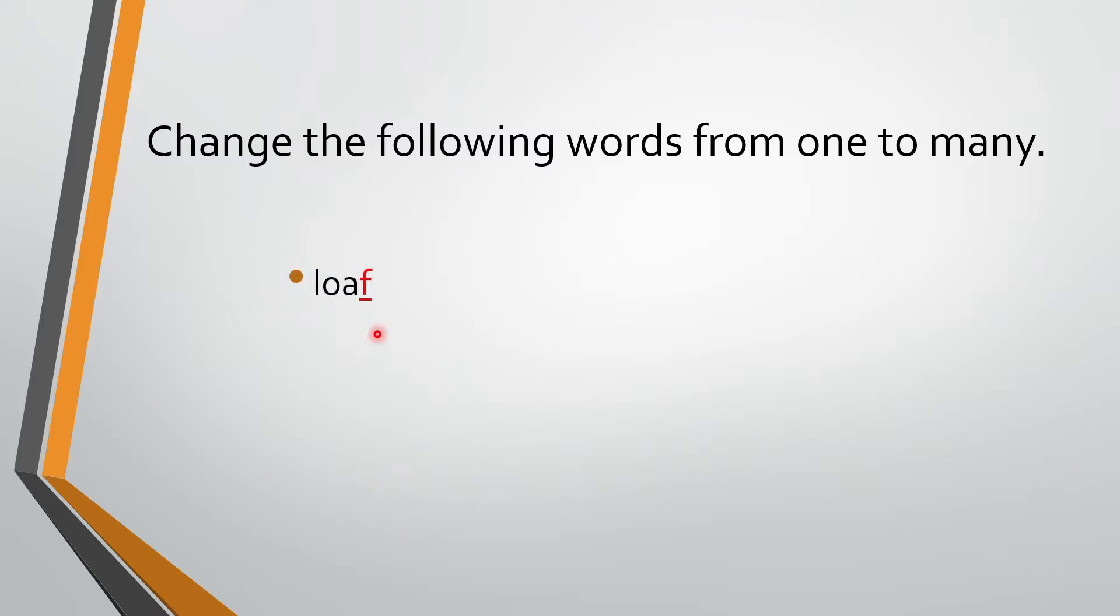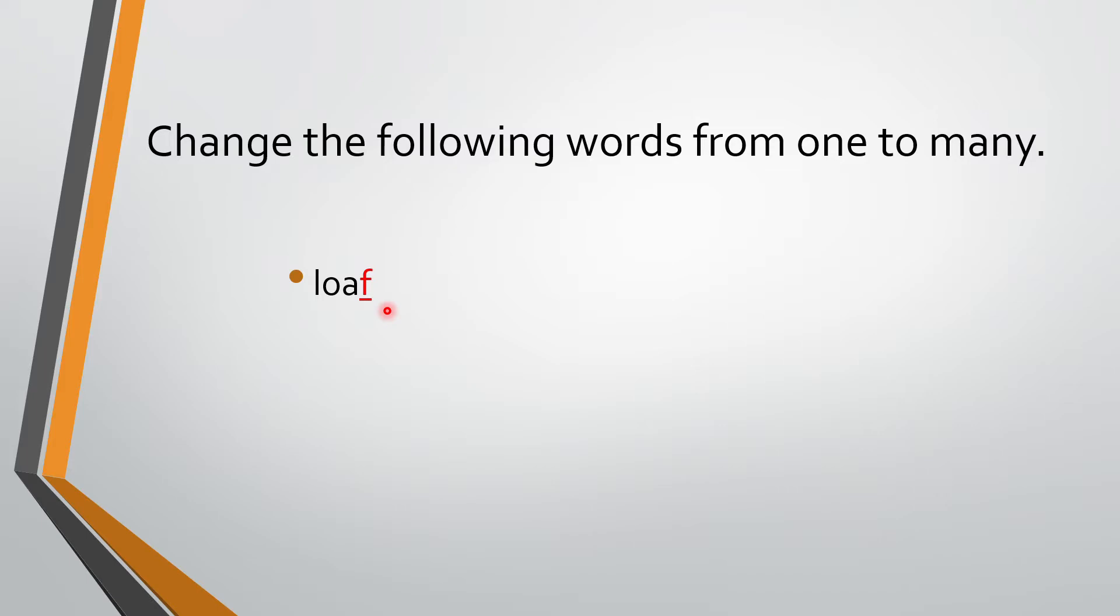So look here. Loaf. What is a loaf? Bread. Loaf of bread bolte hai. So loaf. Poora jo bread hota na, usko bolte hai loaf. So what is the spelling? L-O-A-F. What is at the end? F. F is the red trend. So what we said? What we have to do? We have to remove F and write V.